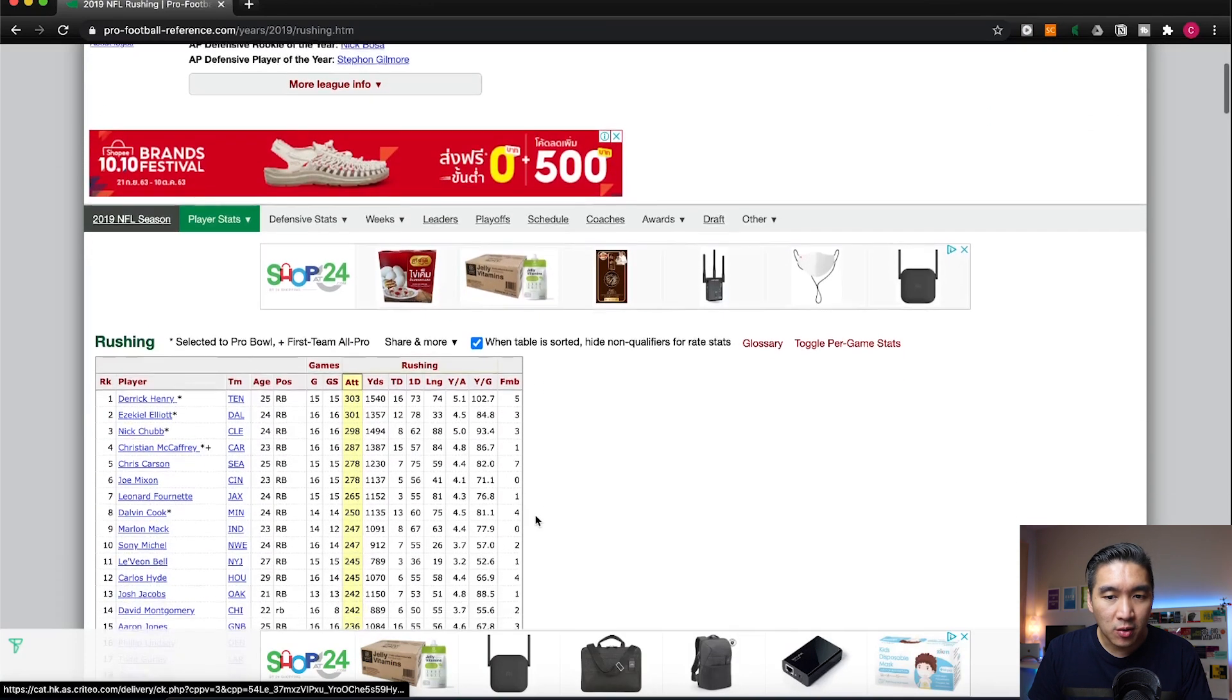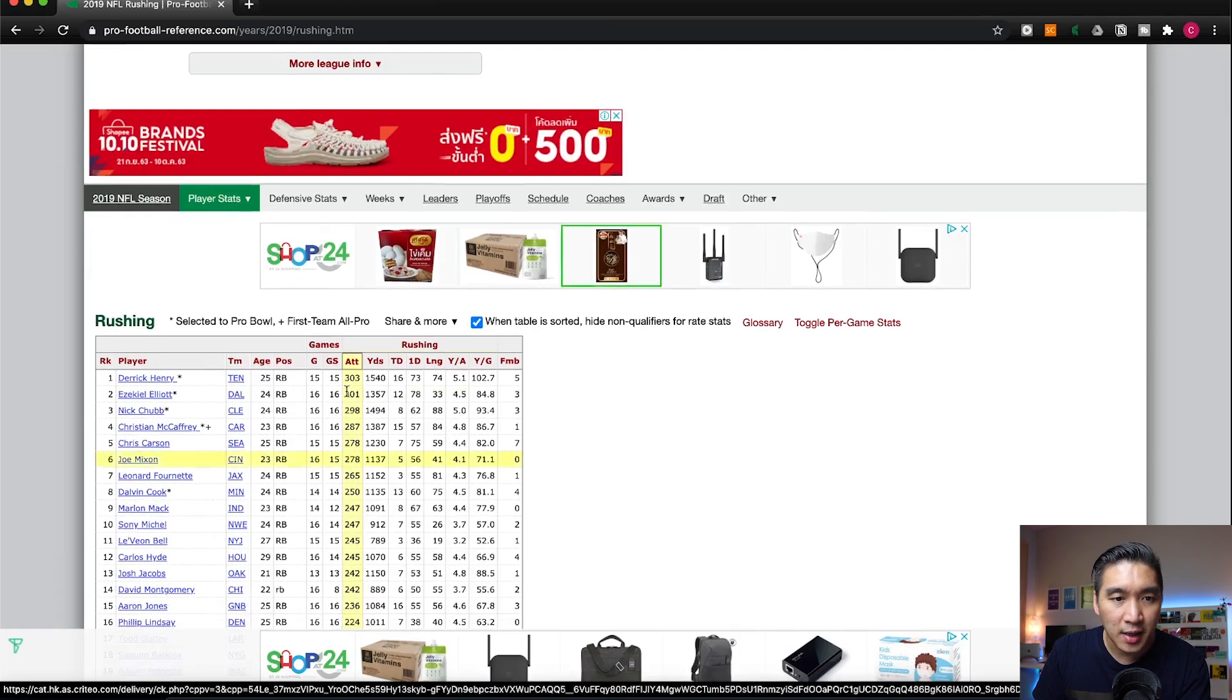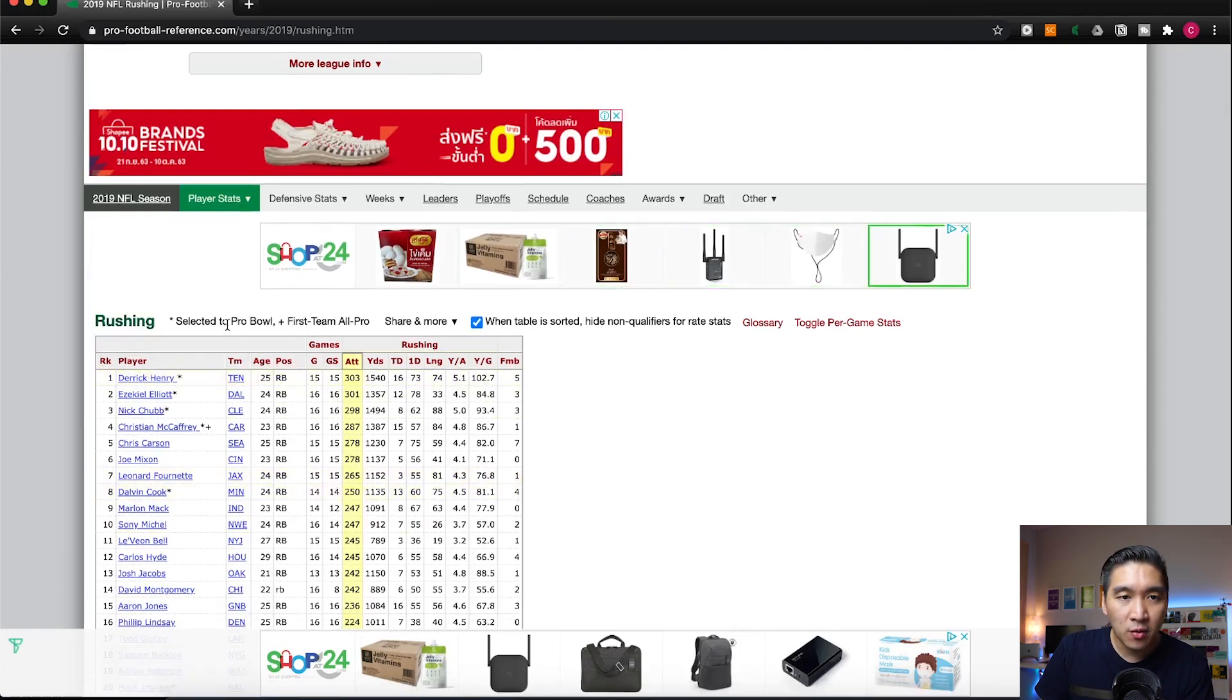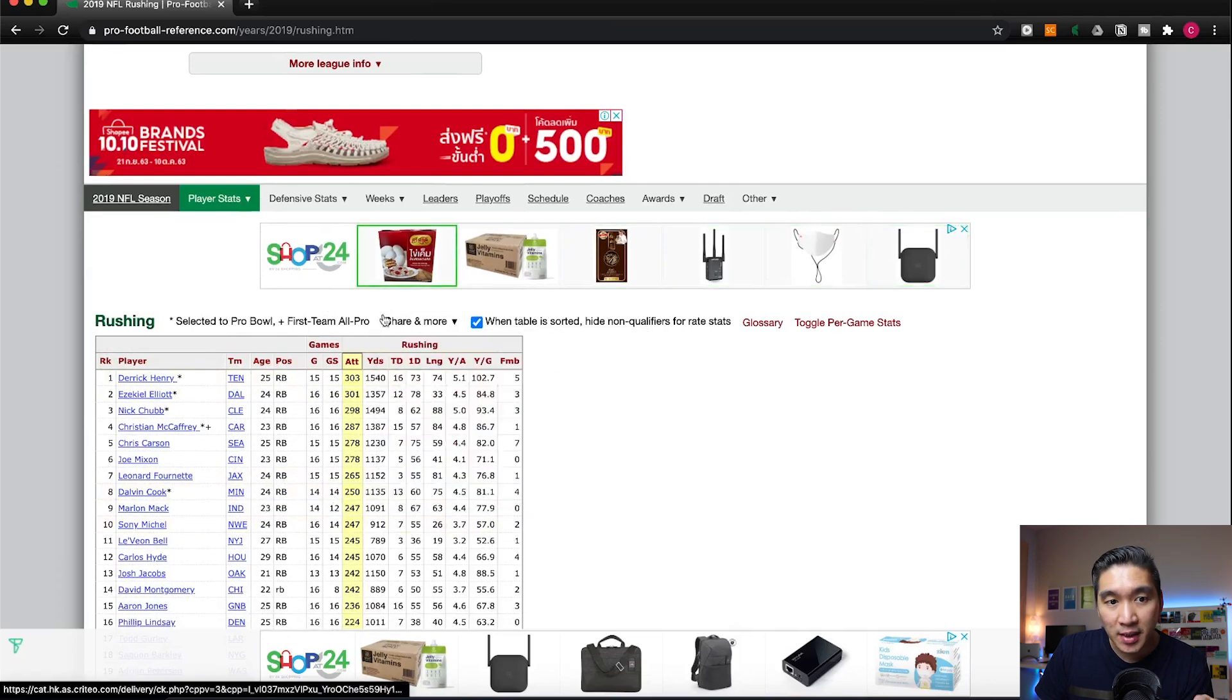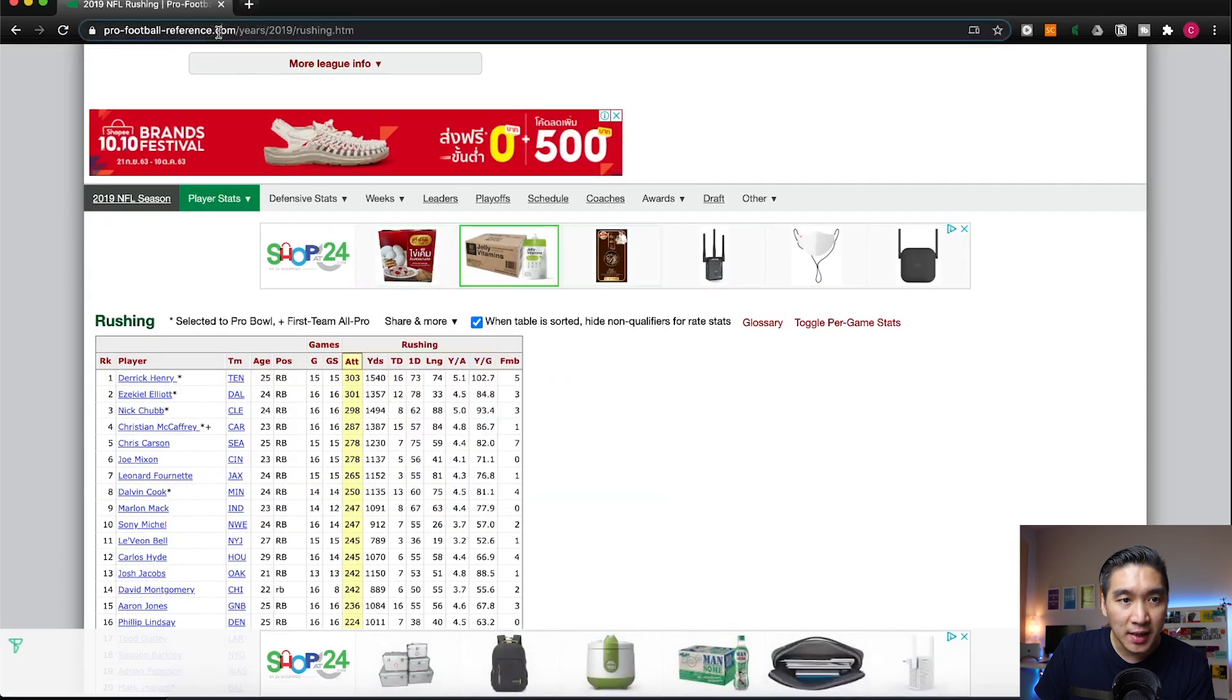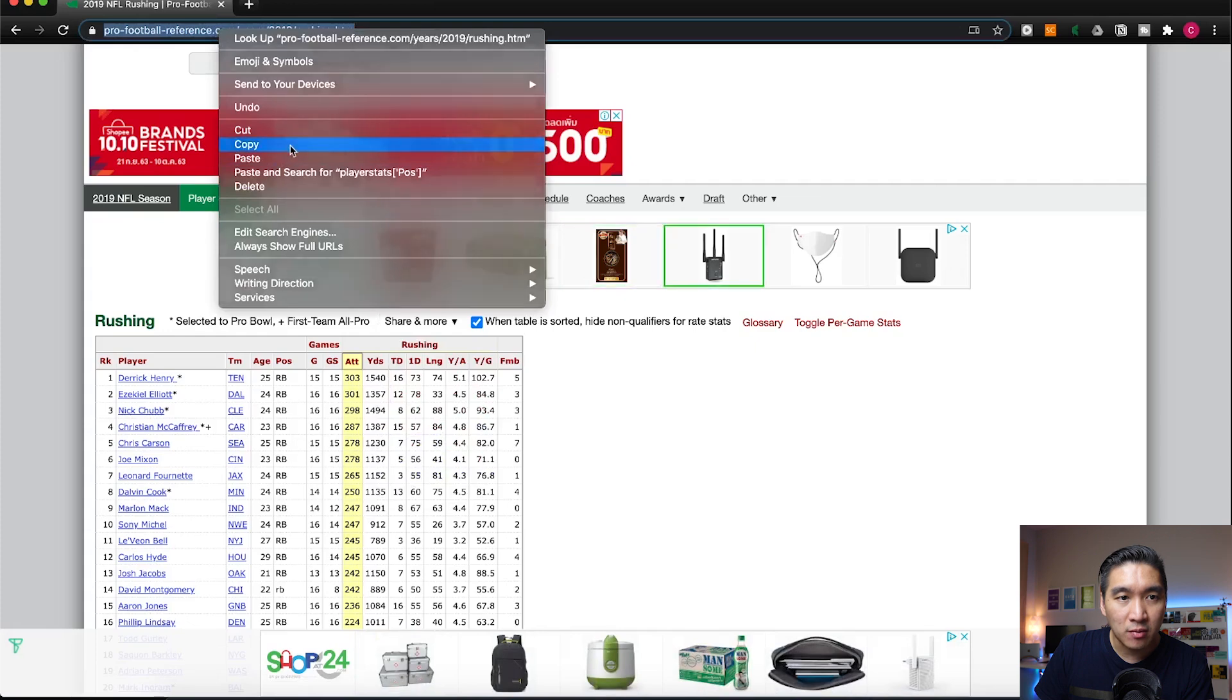We're going to be taken to this page here and you're going to see the player stats right here. We're going to be scraping the data from this website so let us copy this URL.